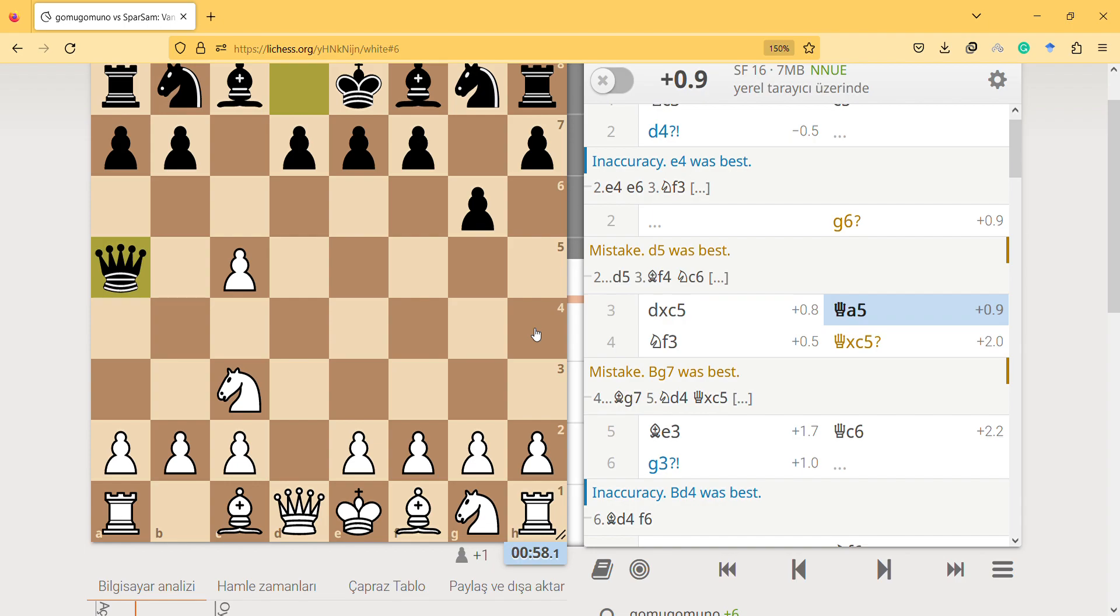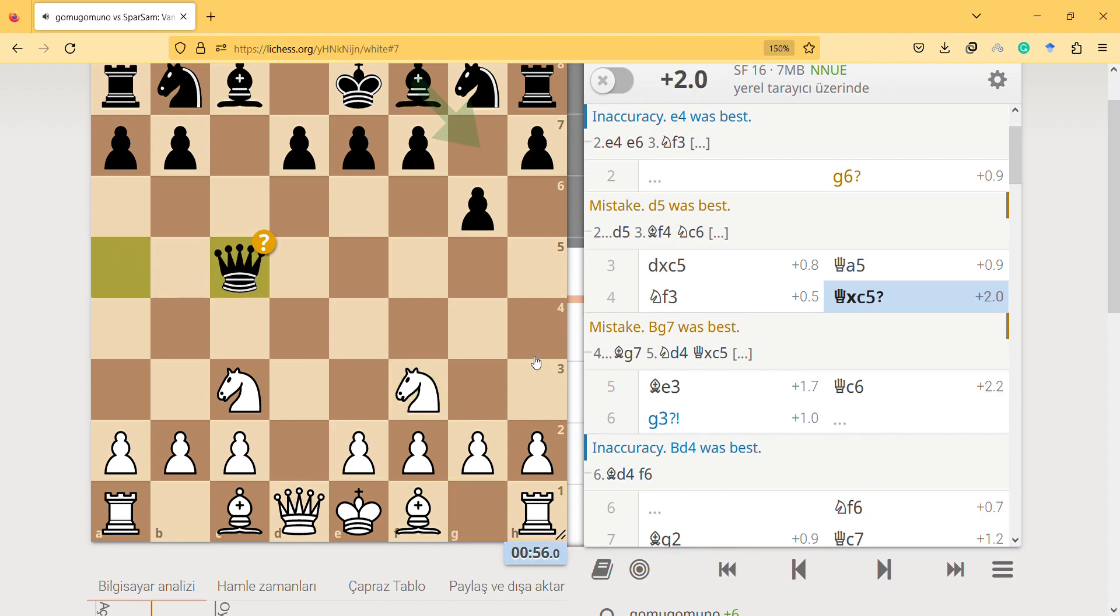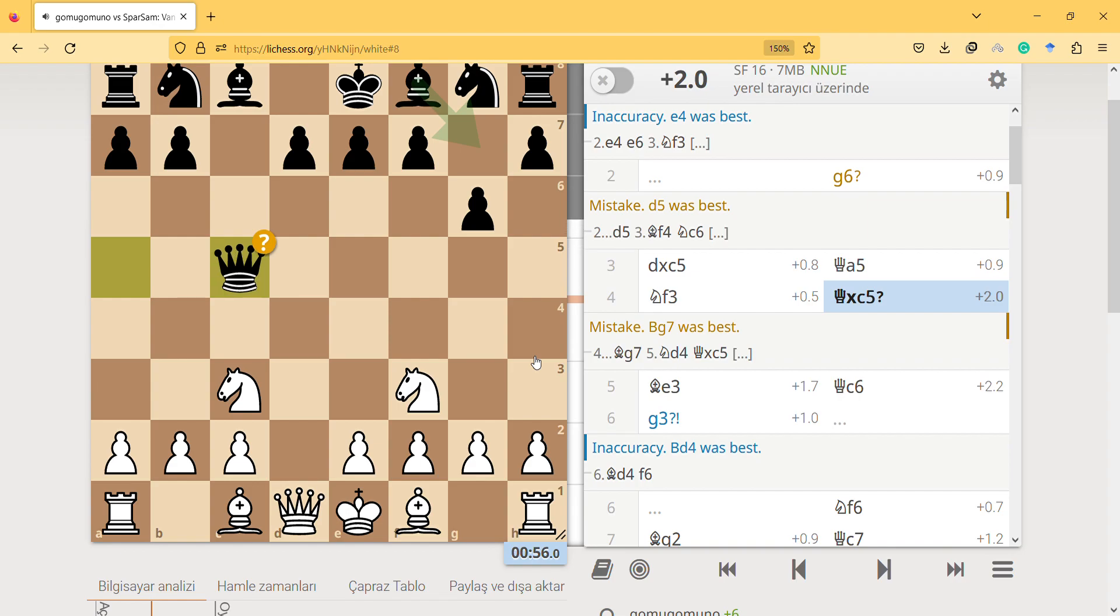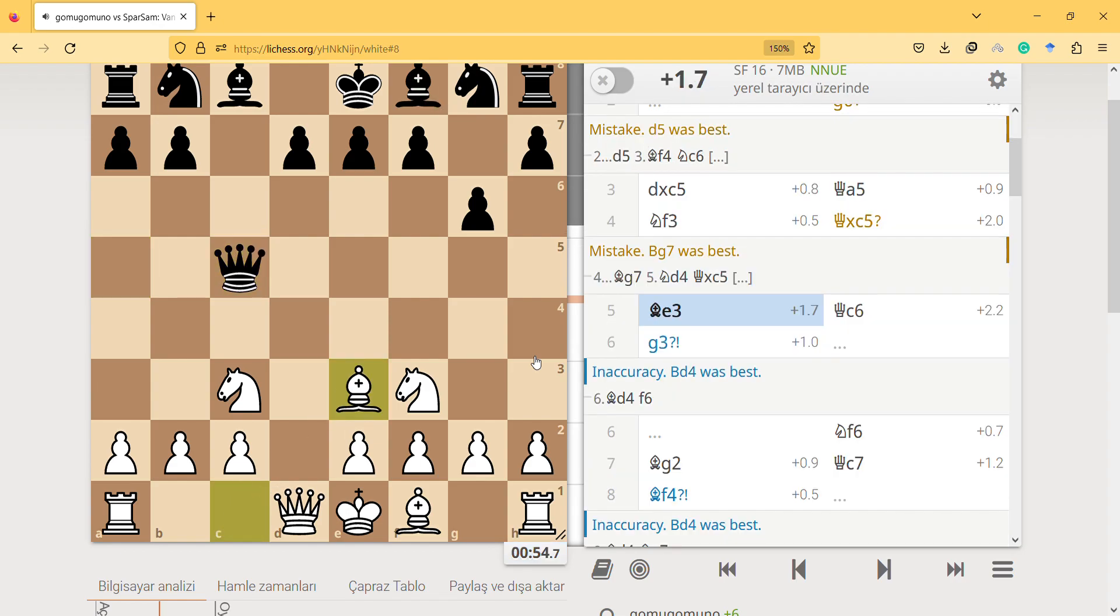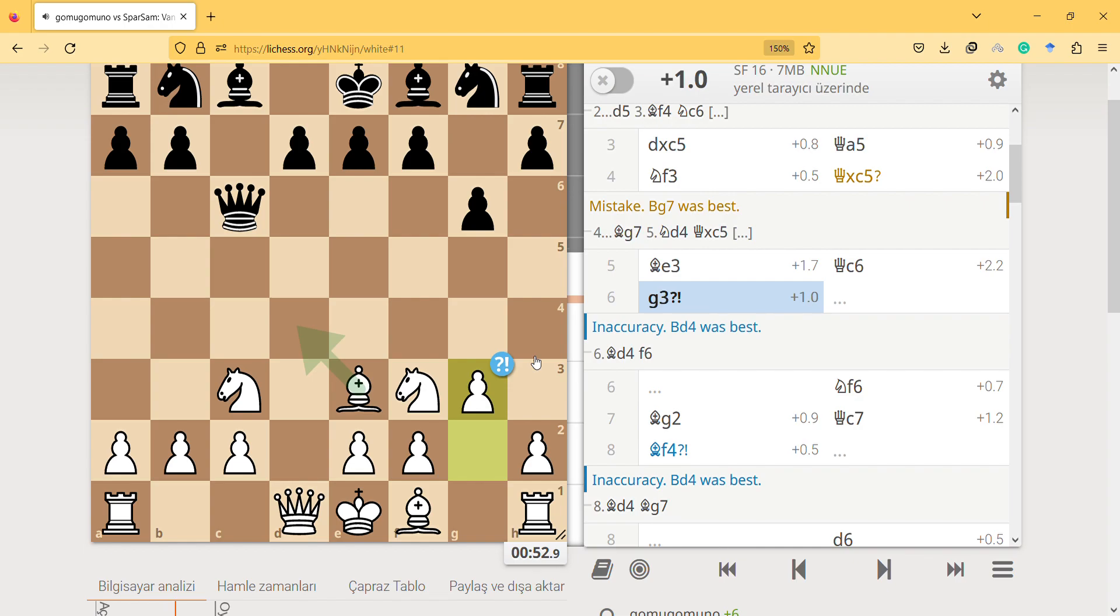Let's hear the voices. Bishop e3, Queen c6, knight g3 seems inaccuracy, yeah, because I should be able to develop this and this is natural, you know, attacking the piece.